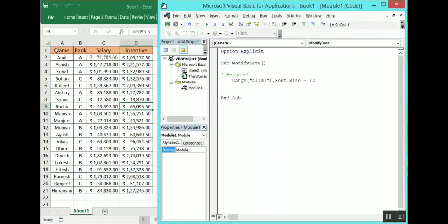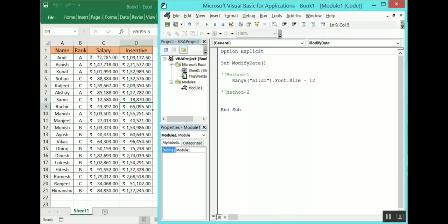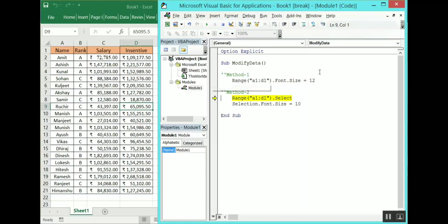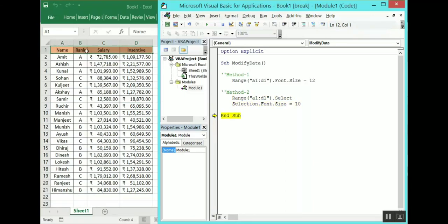As you can see, the font size has increased from 10 to 12. Now the second method: first we will select the header and then change the font — that is Range("A1:D1").Select, then Selection.Font.Size = 10. Let's run this code again. As you can see the size has changed from 12 to 10. This is how you can change the font size of characters or strings.